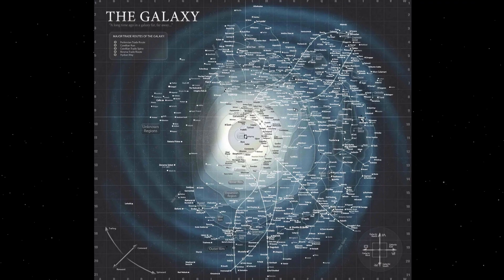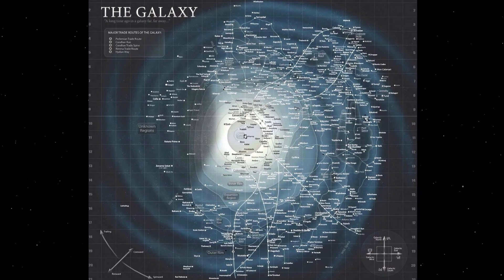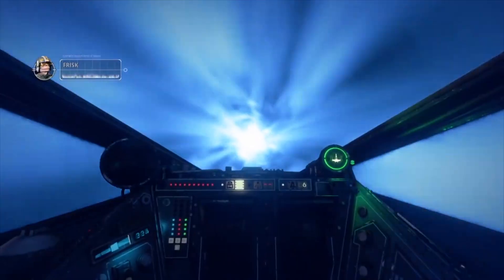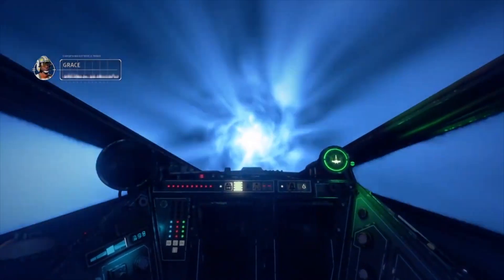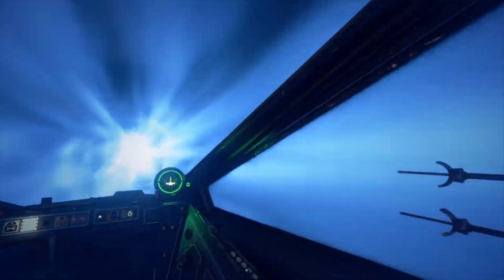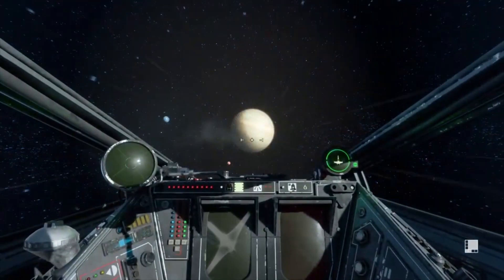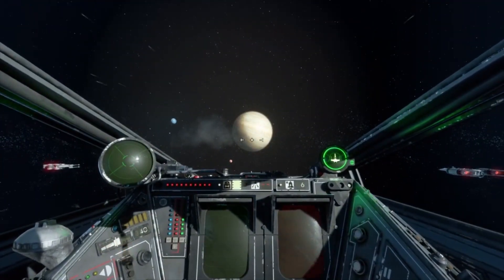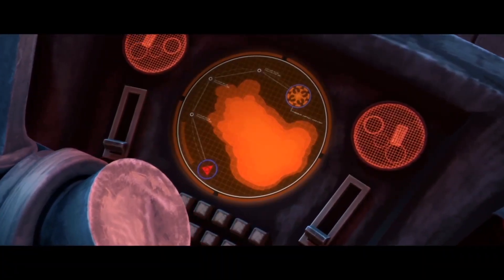Now, you might be asking: if these hyperspace lanes existed, how were ships able to travel from planet to planet that aren't in a straight line? Well, much like an airplane that has a layover or several, hyperspace travel often required a ship to drop out of hyperspace at a certain point during the journey, realign themselves with the next navigation point, type in those coordinates into the computer, and then jump again — making it a start-stop kind of travel for out-of-the-way planets.